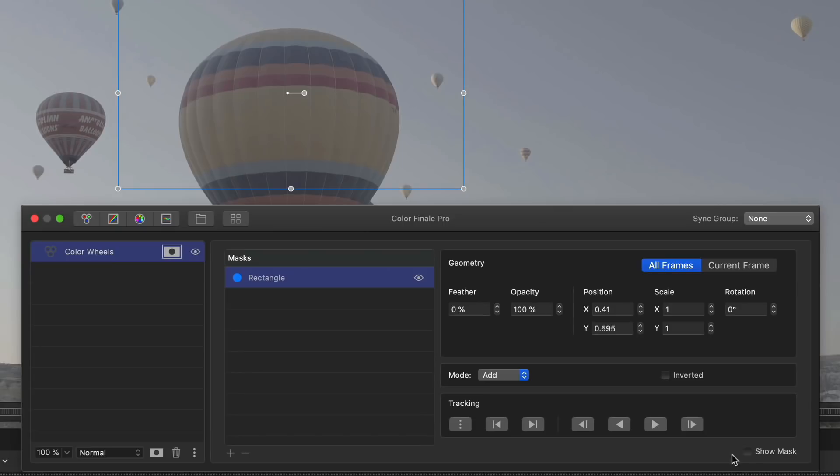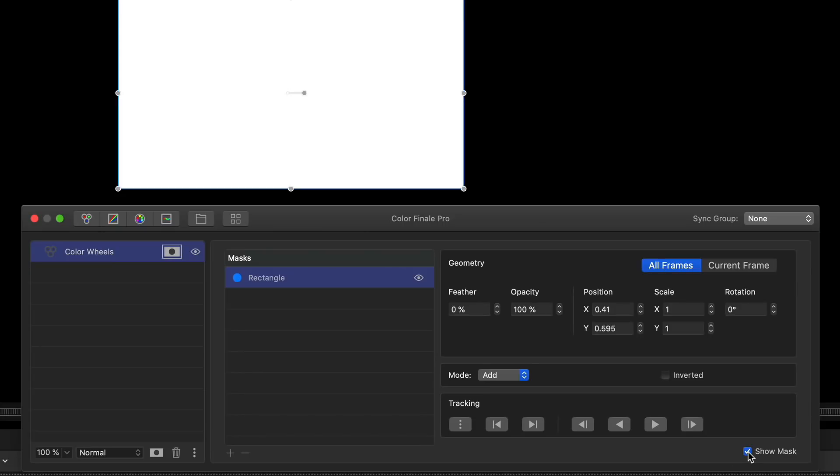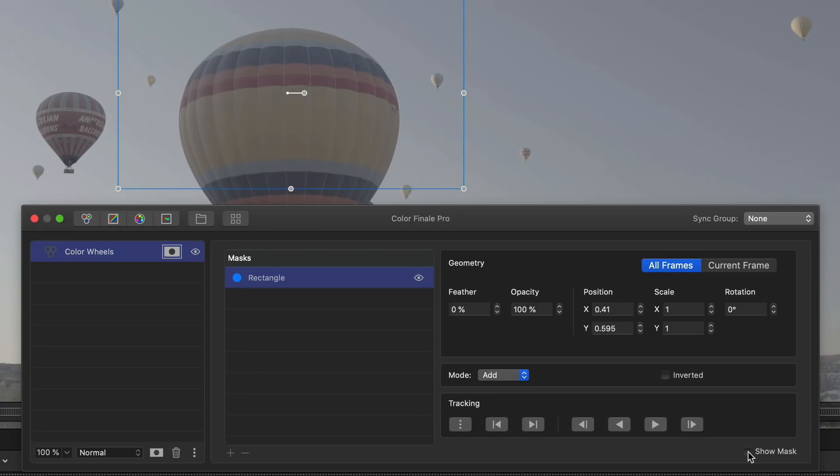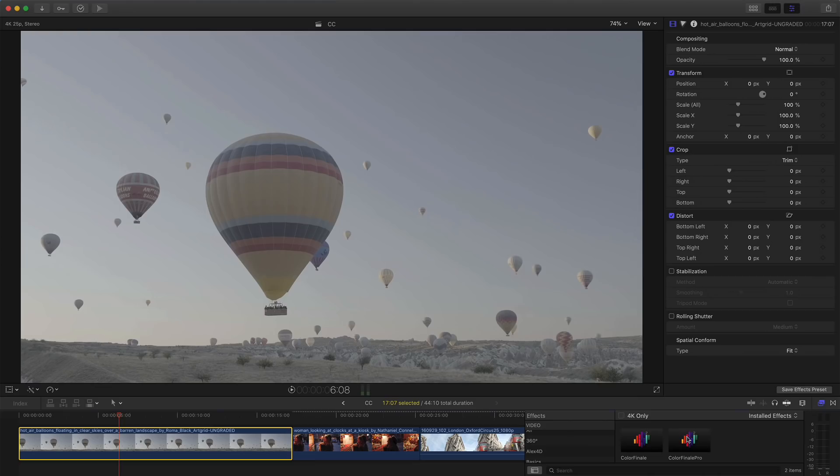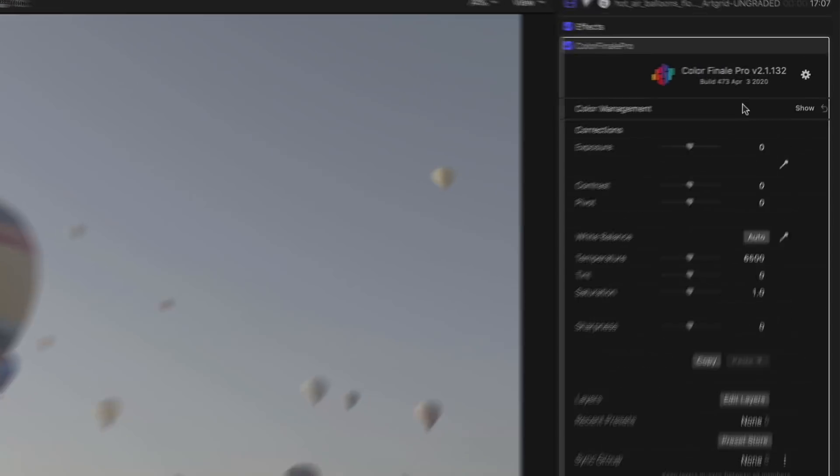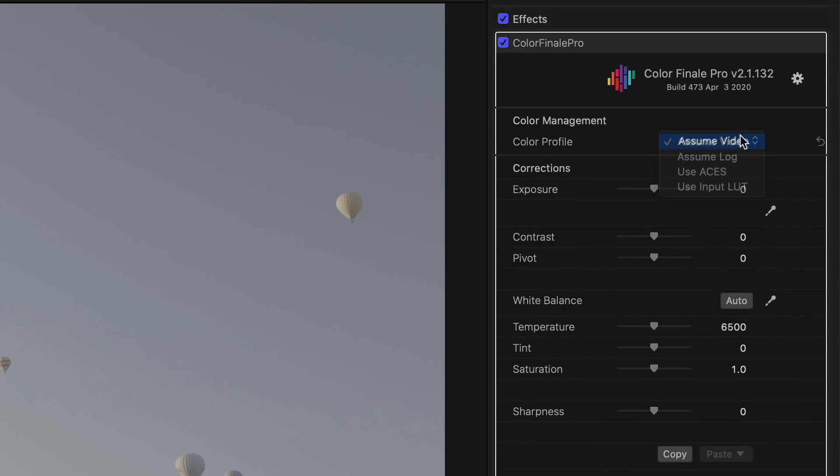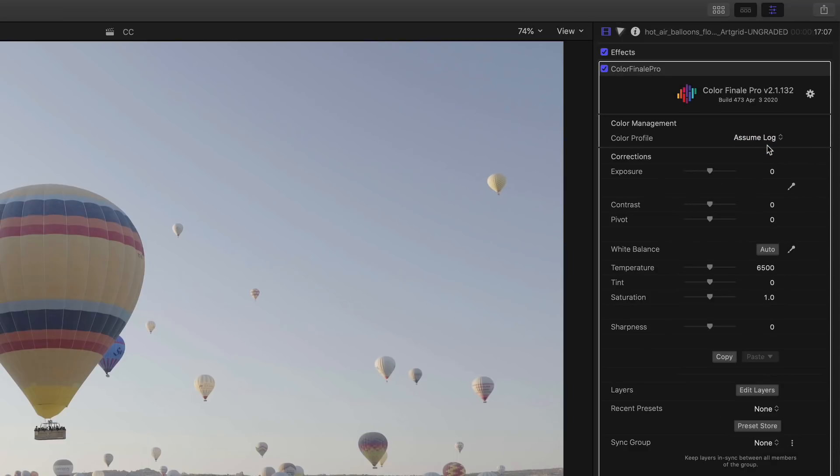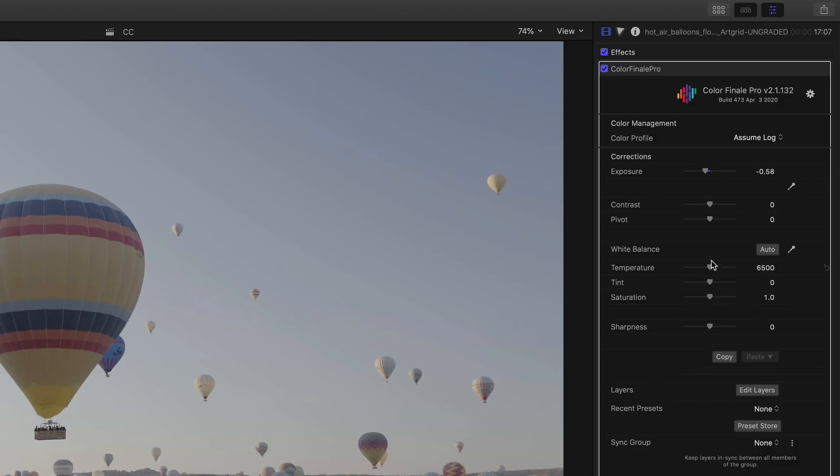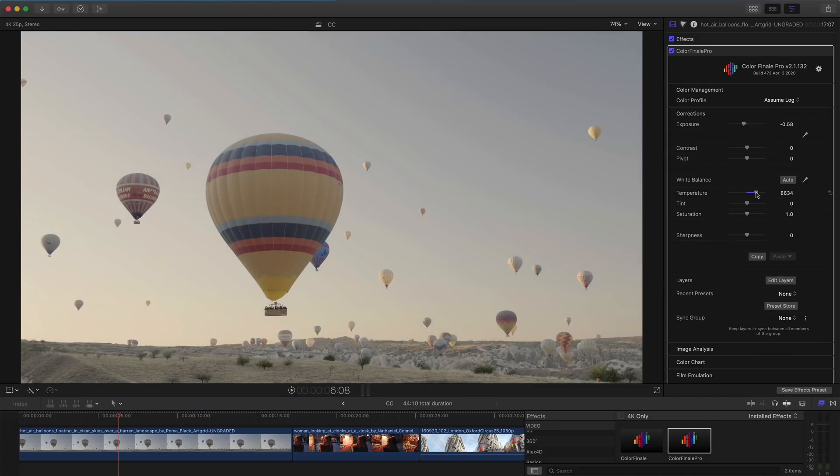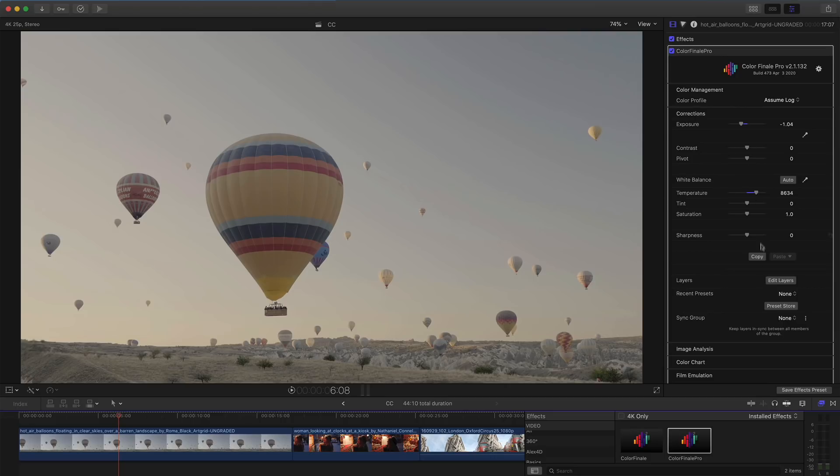Here's a hot air balloon clip. The aim is to make it look like it was shot in the evening. First, we add the Color Finale plugin to the clip, then select the correct color space, which is log for this clip. Adjust the contrast, then the color temperature to give it more of an evening look.